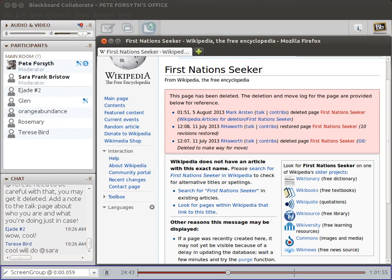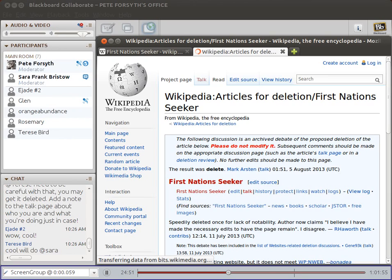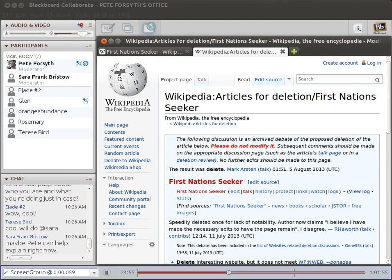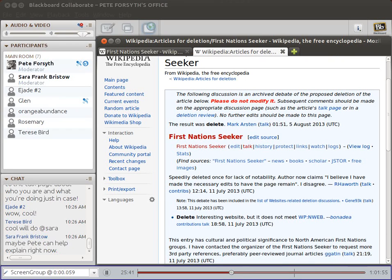Let's click on the first link in that pink box — it says 'Wikipedia articles for deletion / First Nations Seeker.' This is going to be the justification for why it was deleted. The articles for deletion process is basically the way decisions are made — one of several ways decisions can be made around whether an article should be deleted. It begins with someone proposing that the article should be deleted.